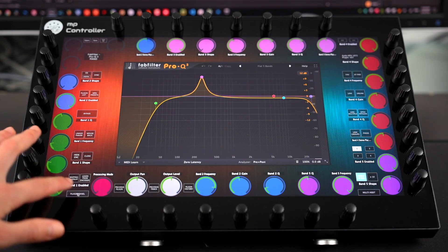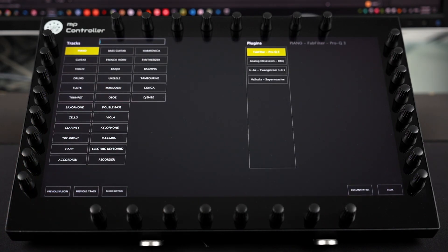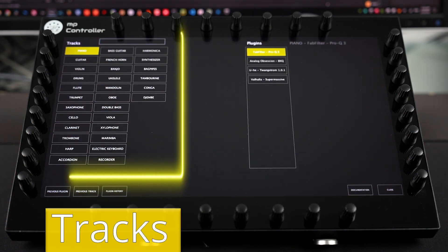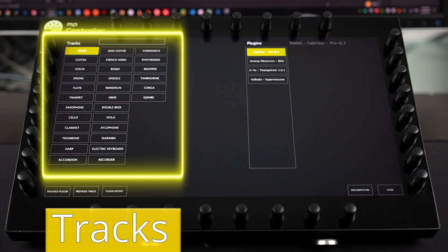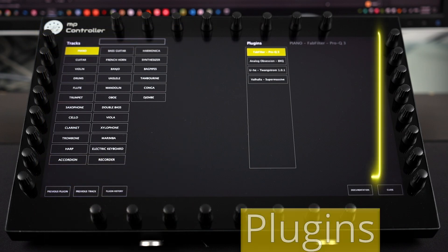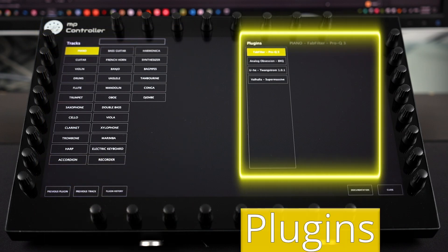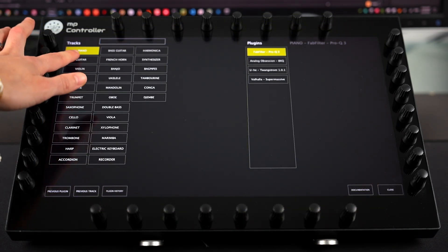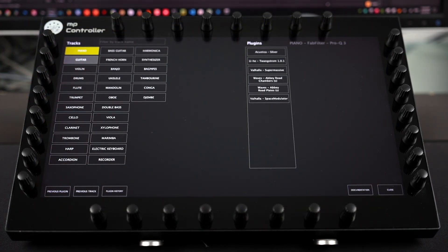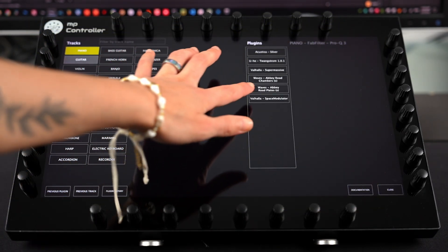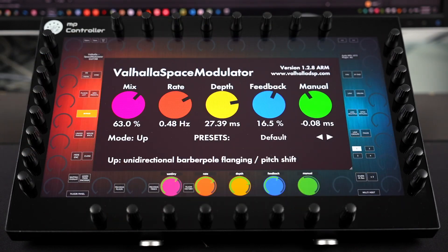Click or touch on the plugin panel button. It will display the tracks on the left side and the loaded plugins on the right side. Select a track, then a plugin, and the plugin is ready to be controlled.